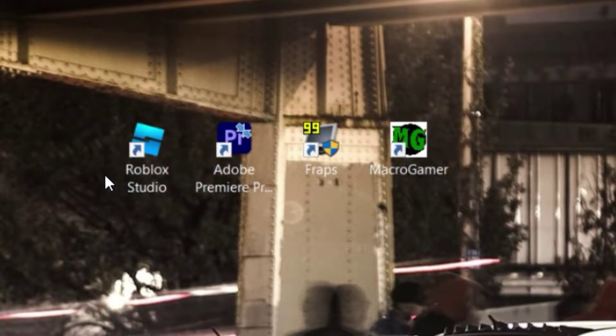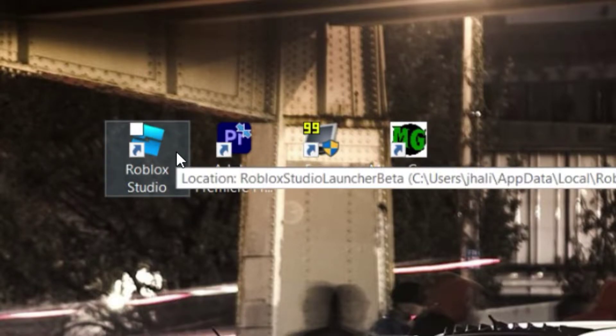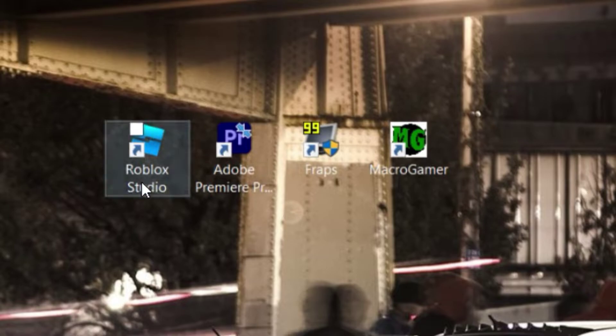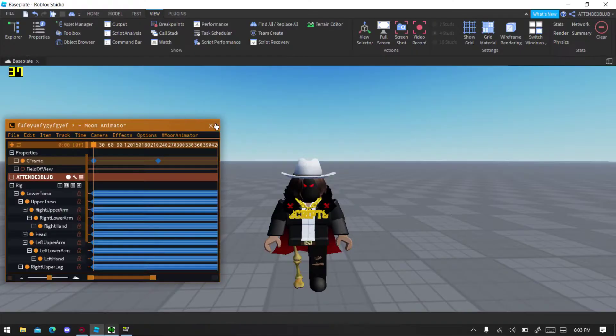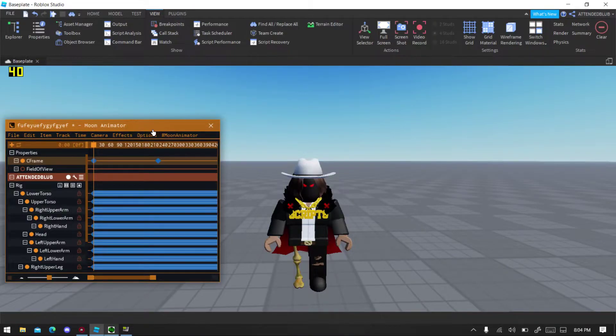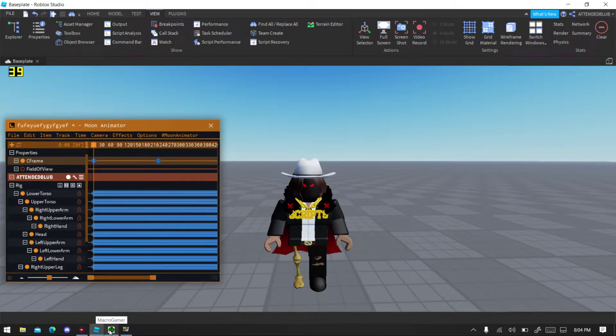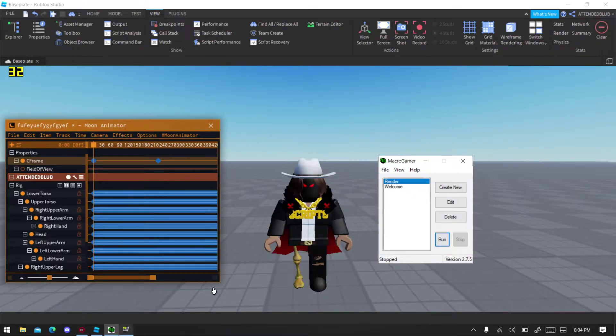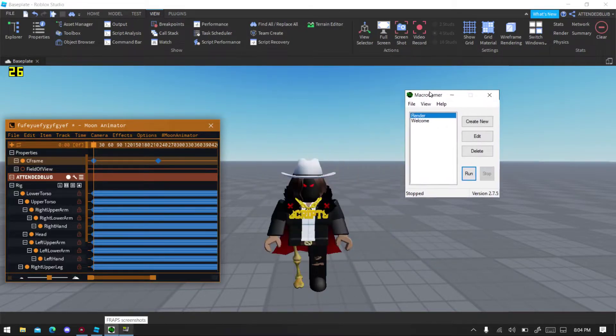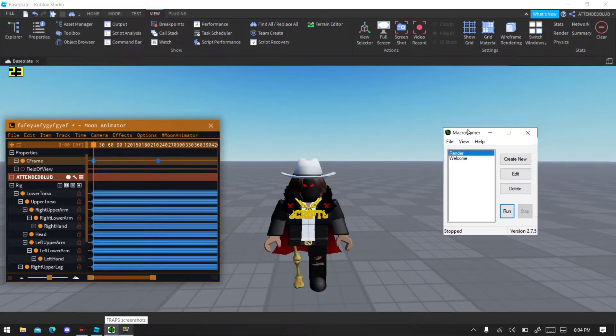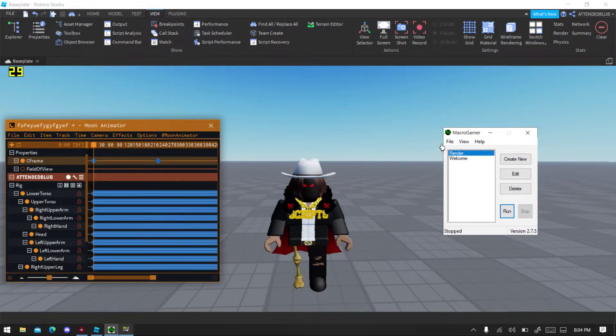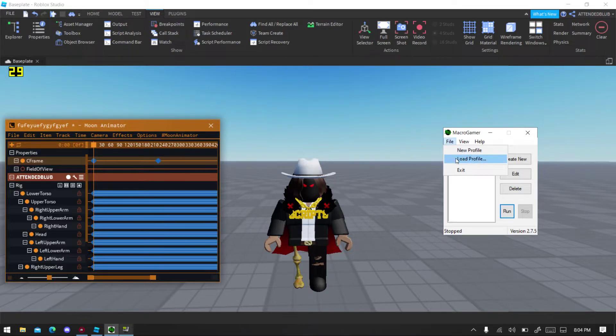Okay, over to Roblox Studio. Make sure you open Fraps and Macro Gamer. So first you want to go to Macro Gamer, and then you will get this profile. You go to File, I'll put the download link in the description, Load Profile.